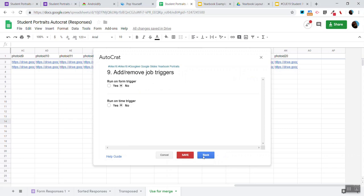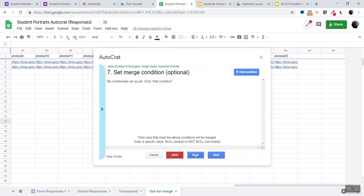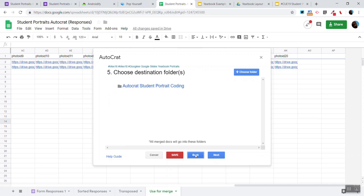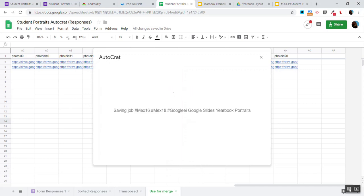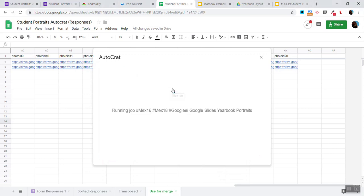I'm going to go back for a moment because I think I missed something that was really important. Right here where it says Type. It's set to Google Slides and it's also set to Single Output Mode. I click Save and I click Run.